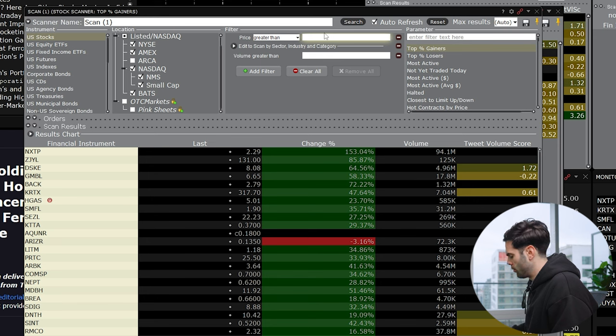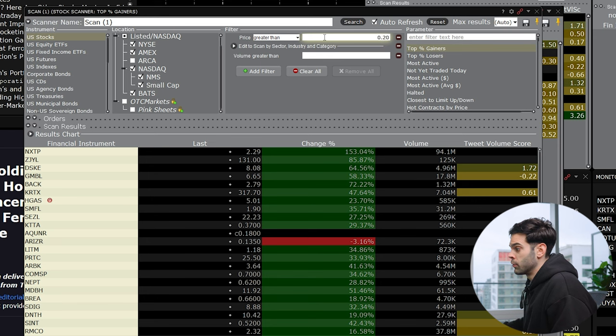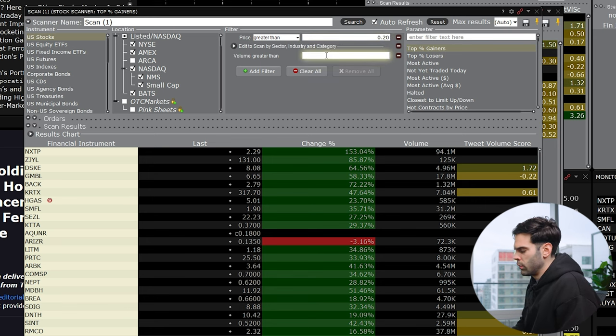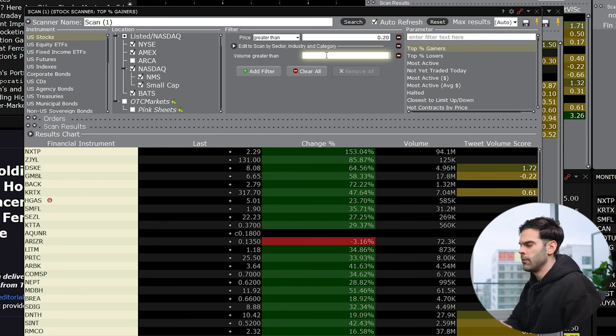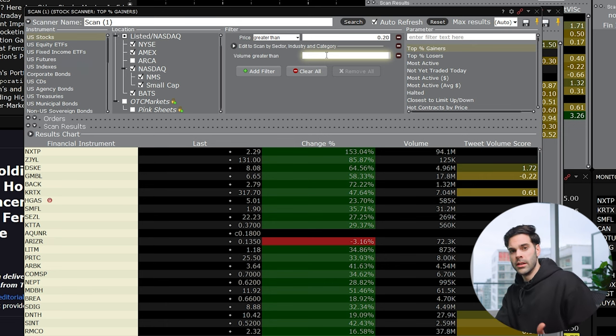We're going to look for stocks that are gapping up. Then you're just going to have to enter your price. So I like to look at stuff above 20 cents. And if I'm looking for pre-market, I have a couple of variants. So I'm going to look either for stocks with volume over 50K or 100K. This is more if I'm trading news. So I want to see quickly what's moving.